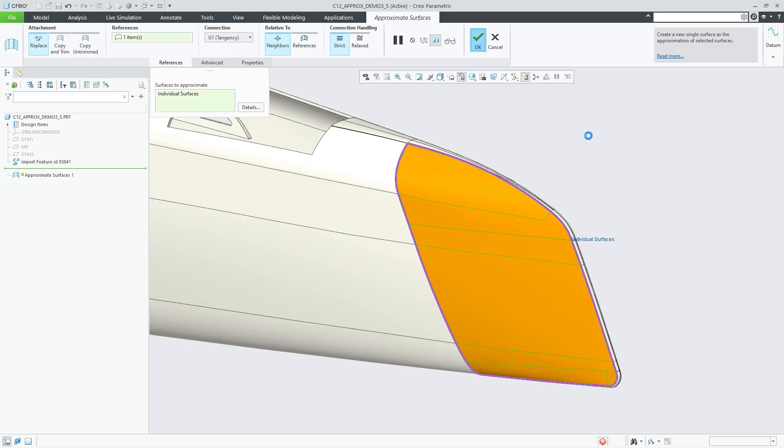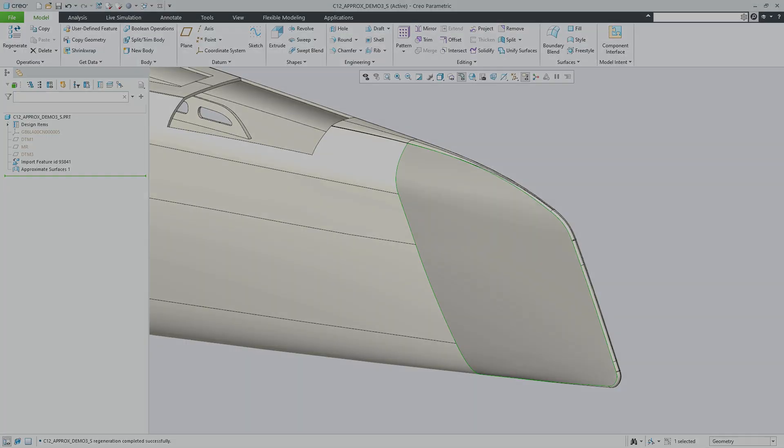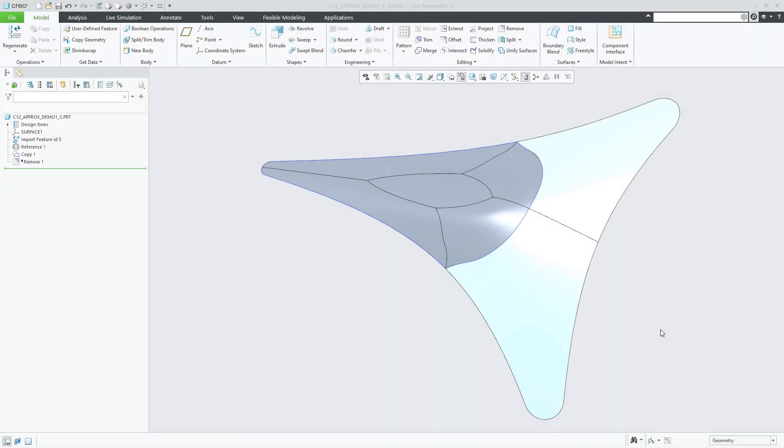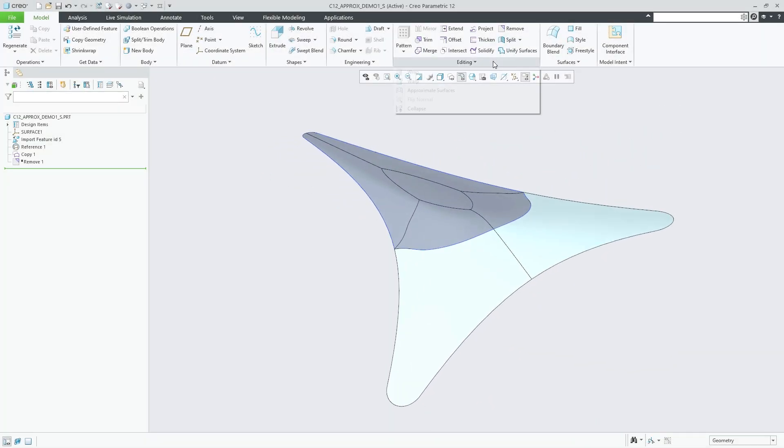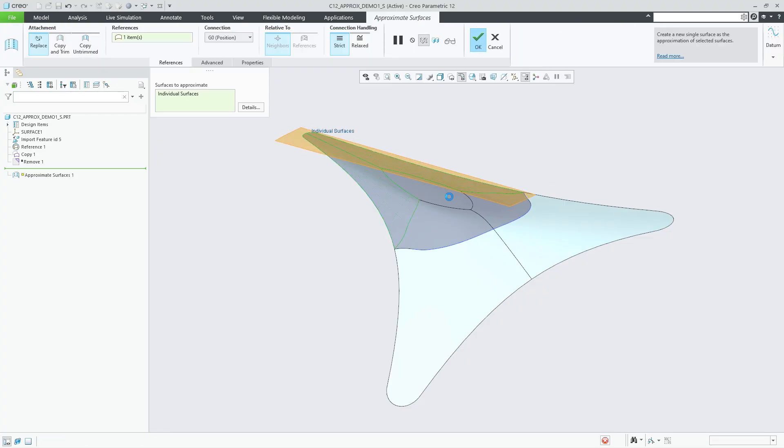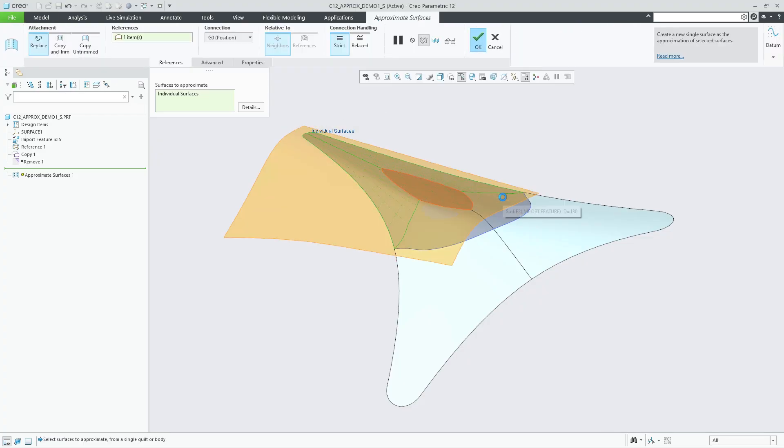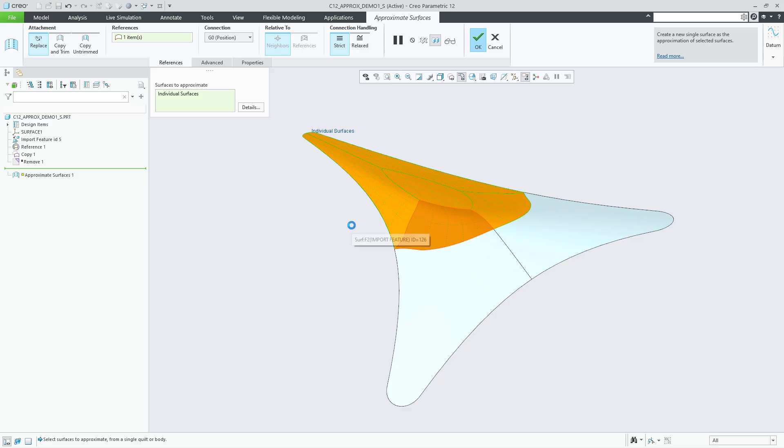The default option Replace is ideal for the aforementioned use cases. Additional options include connection conditions. Choose between G0 positional for maintaining positional continuity at the boundaries, or G1 tangency for tangential continuity.